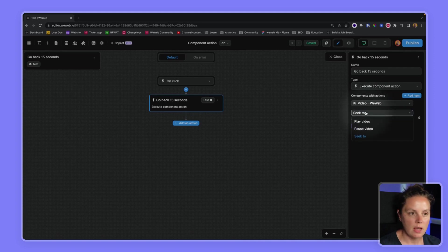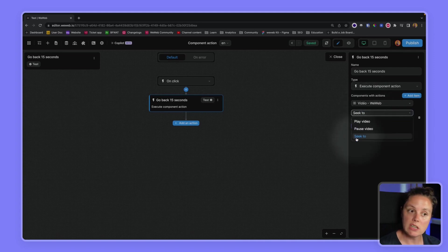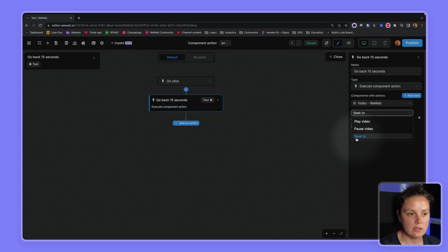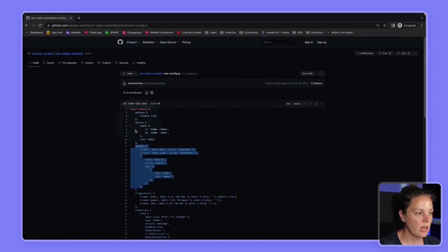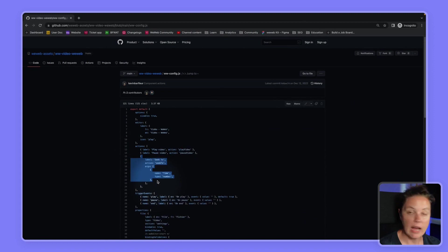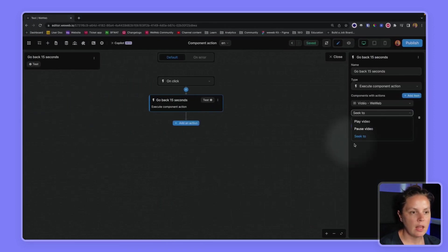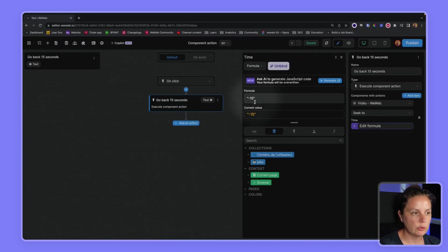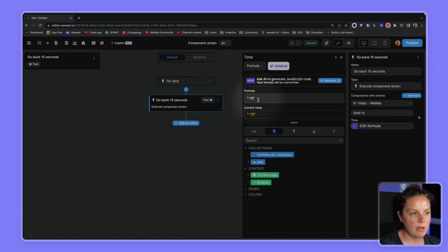The action we want to use is the seek to action. So remember, in the config file, it would be this action here. And we bound it to minus 15, so it will be minus 15 seconds.